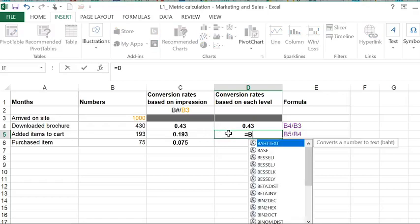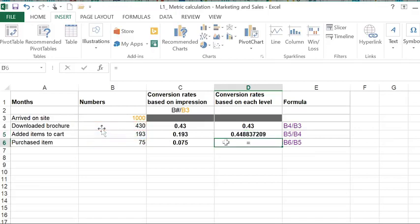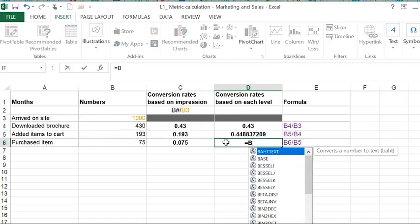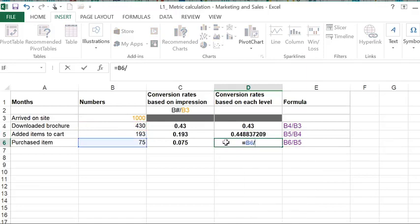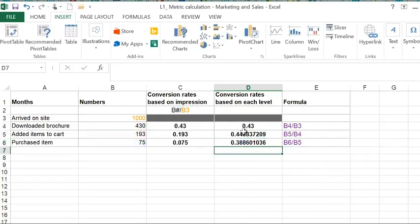we're going to do B5 divided by the number of people who downloaded the brochure, and the number of people who purchased the item based on the number of people who added the items.